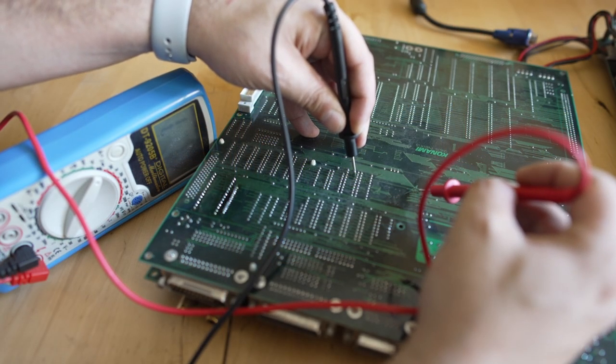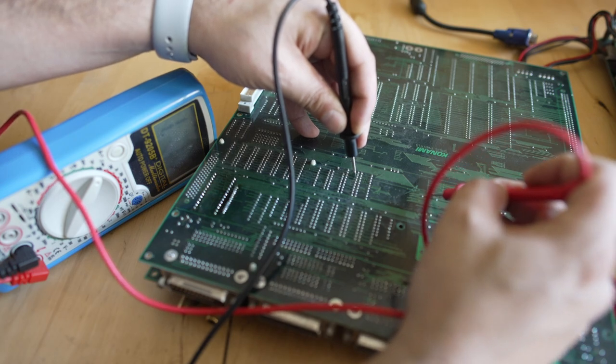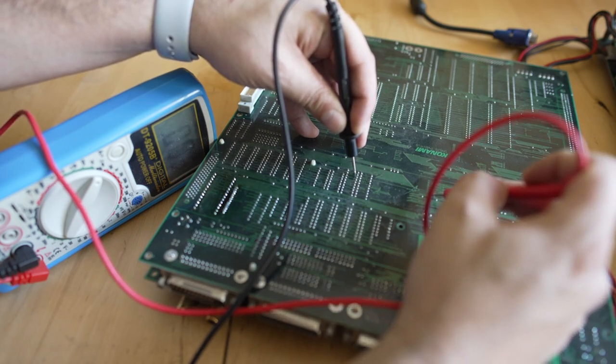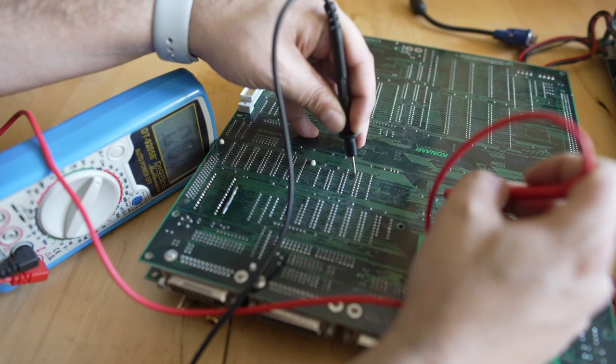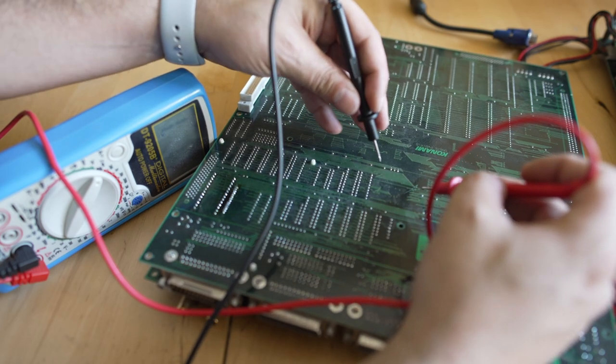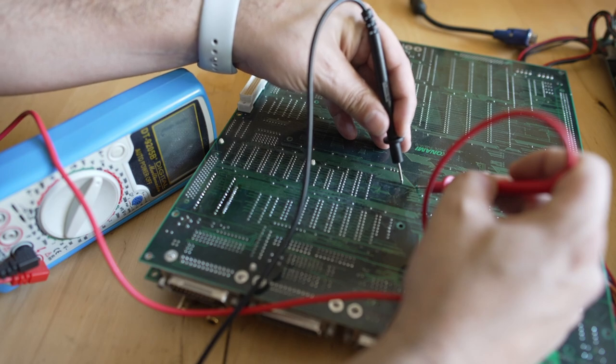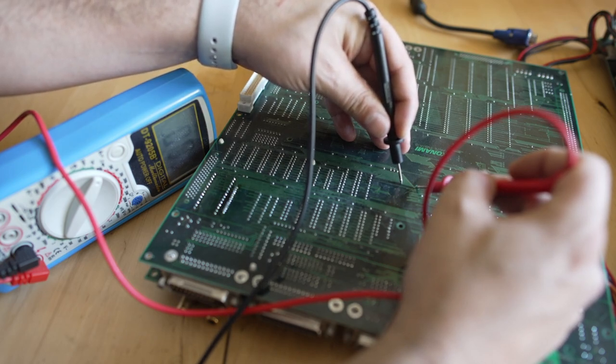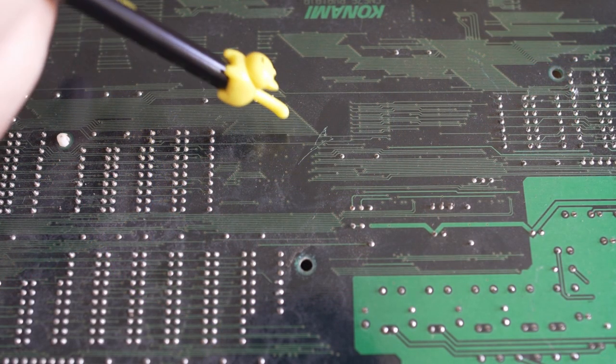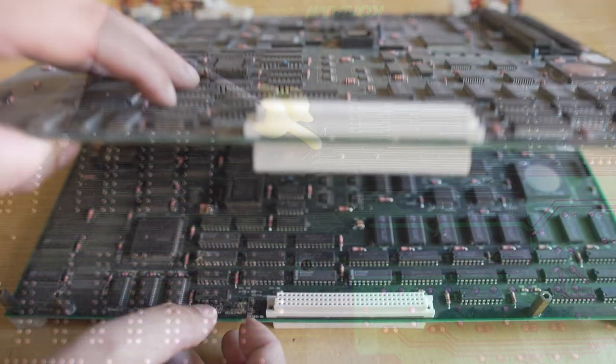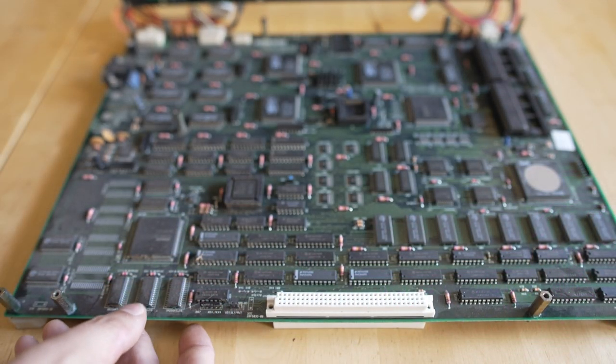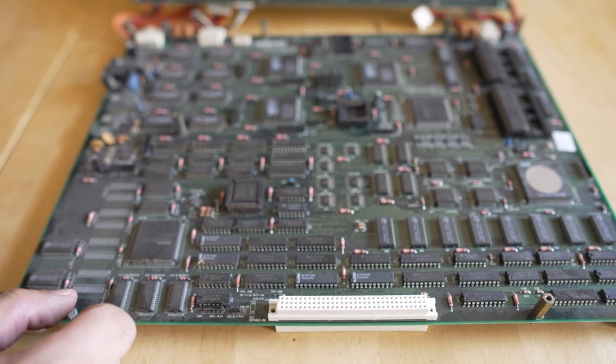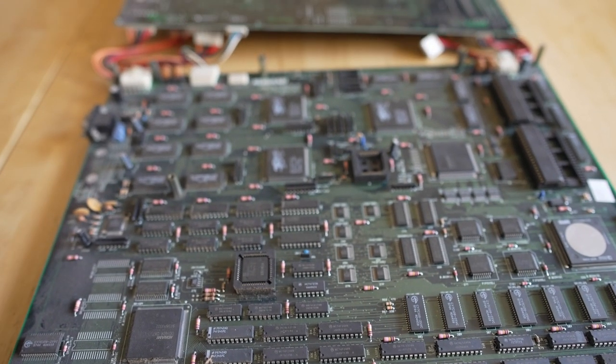But surprisingly - and I thought this may be the problem - I came through and checked continuity on every single one of those traces where the gouges were from one point to another, and absolutely everything passed the continuity check. This is not our problem. I was sure this was going to be the issue, but this gouging here just wasn't it. But you always want to check for these things because a single broken trace can be the difference between a board booting and a board not booting.